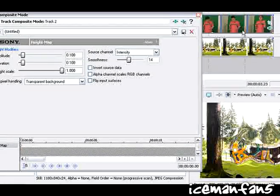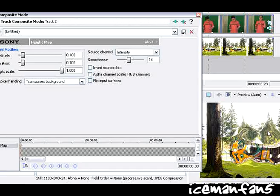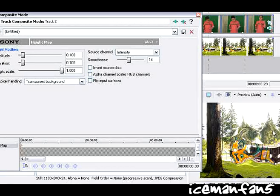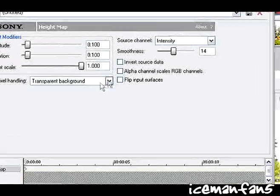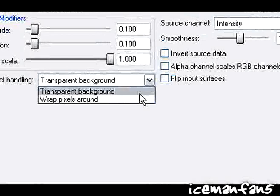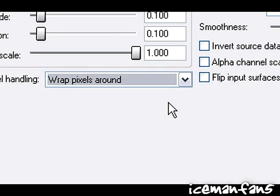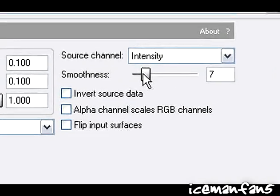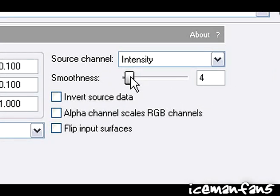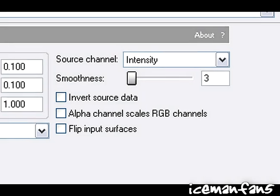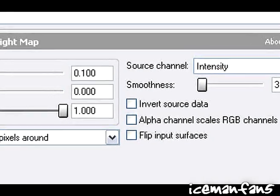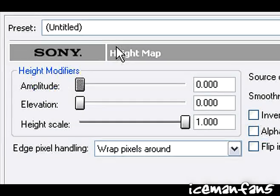And you can see it's kind of giving this bulky look. You want this first to be wrap pixels around, the smoothness to be around three.